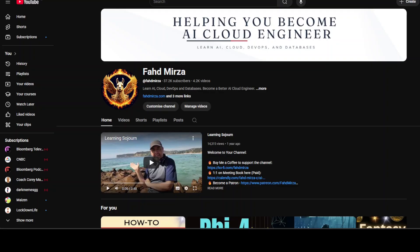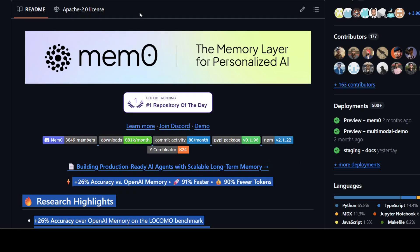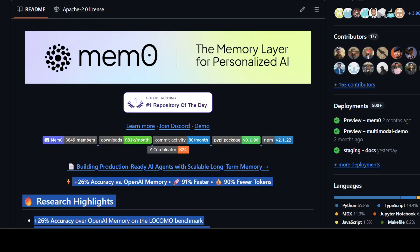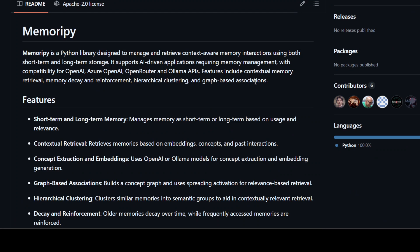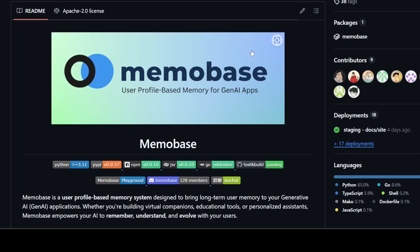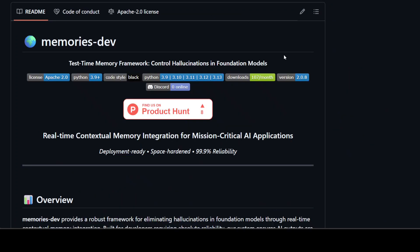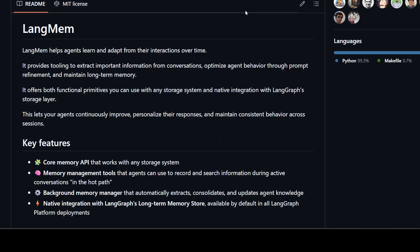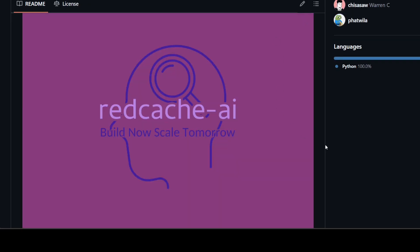I'm Fahad Mirza and I welcome you to the channel. The tools which I'm going to cover are Letta, Memzero, Memory Pi, and Memo Base.